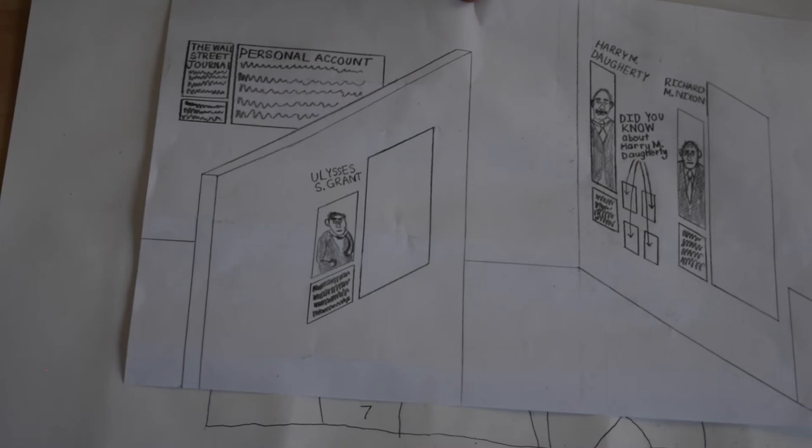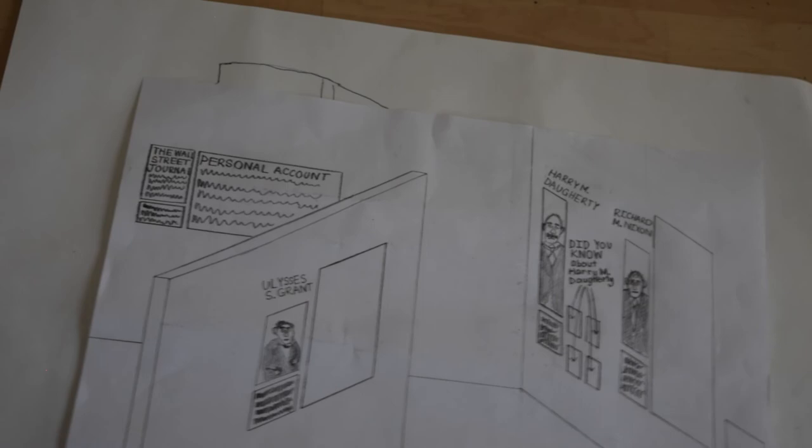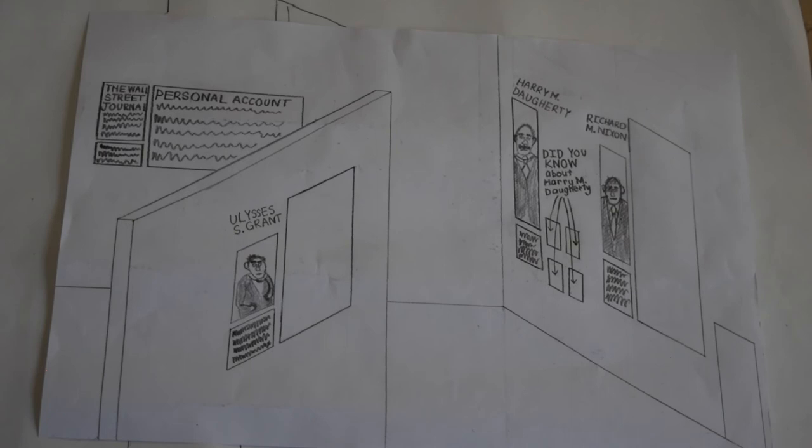After the guest has visited all the Teapot Dome Scandal exhibits, there will be an exhibit on Harry M. Doherty, another man involved in political scandals during the 1920s. There will also be Did You Know doors for Harry M. Doherty.